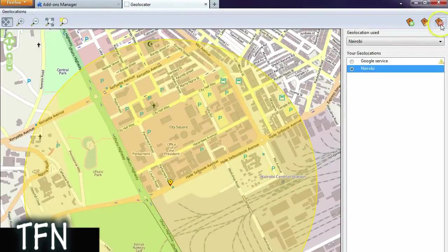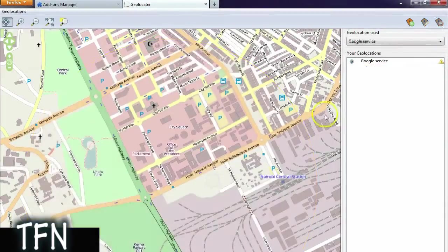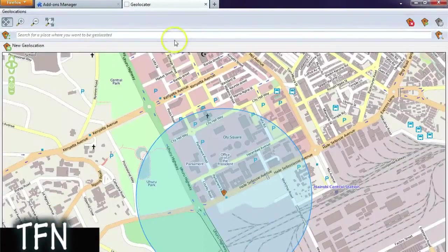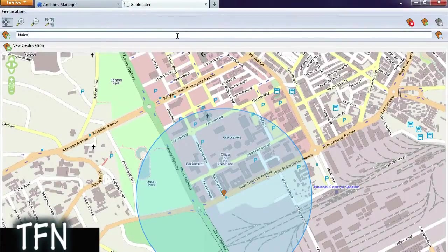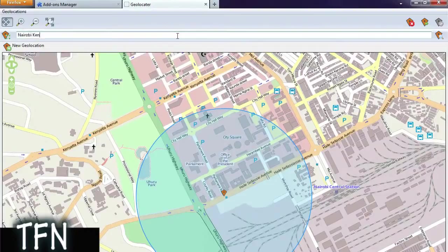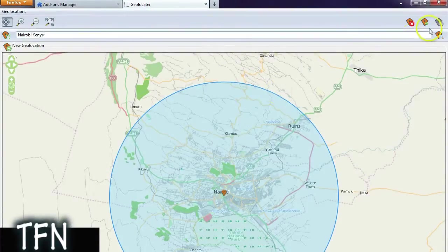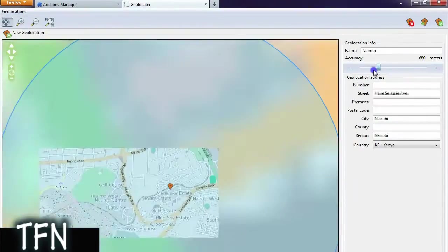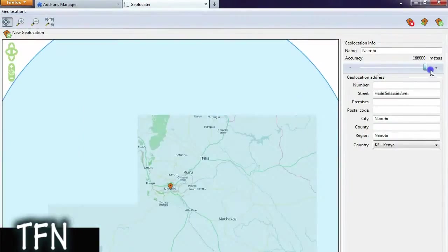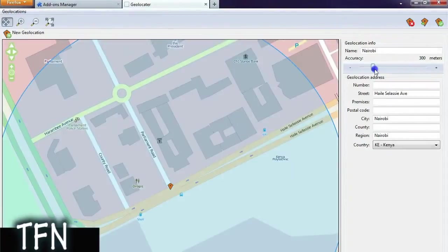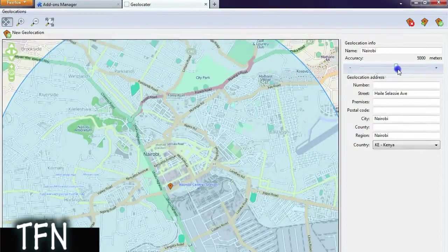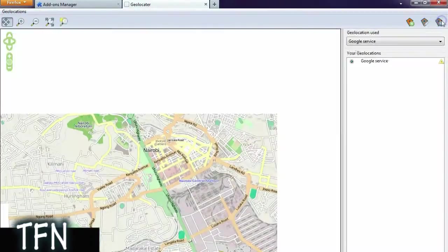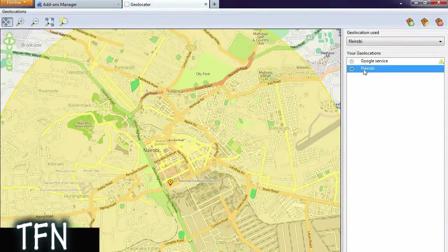Click that button to add a new one, then you type where you want to be. Nairobi, Kenya is where I'm gonna make my friends think I am. Then you click this button. You can zoom in to be super accurate to let them know exactly where you are, or you can zoom out to make them think you're just in the general area. I think that's about good. Then you want to save it and select it.